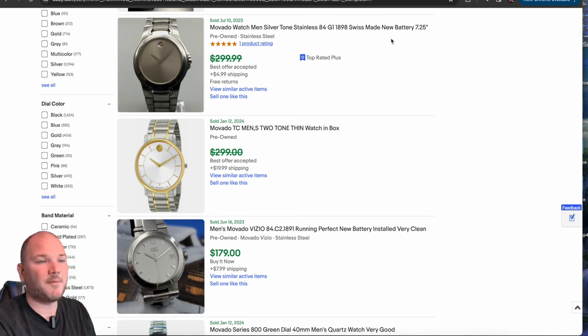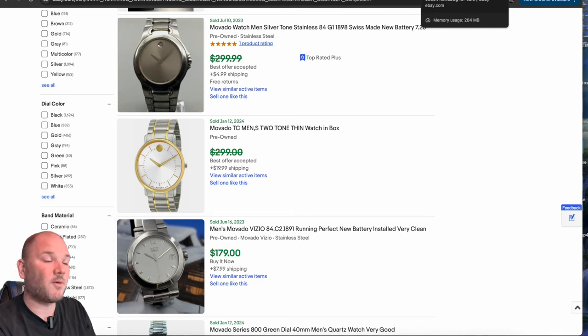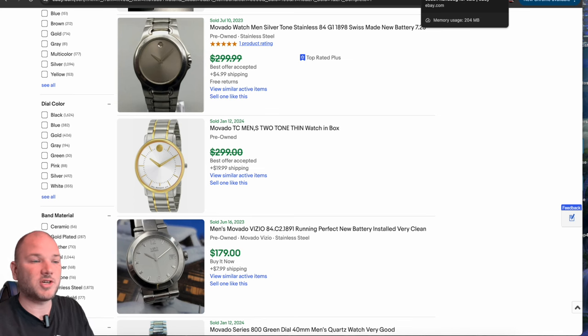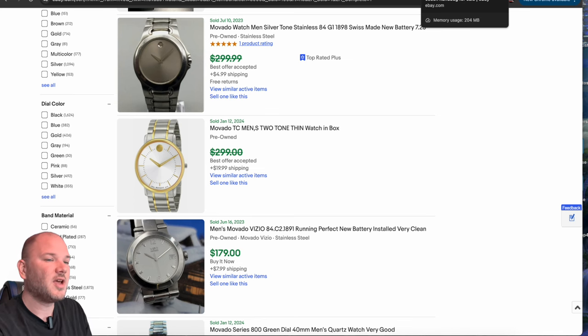And you can pick them up for 40, 50 bucks for normal watches. Maybe an Apple watch, you pick up for a hundred, sell it for 200, make yourself 50, $60.